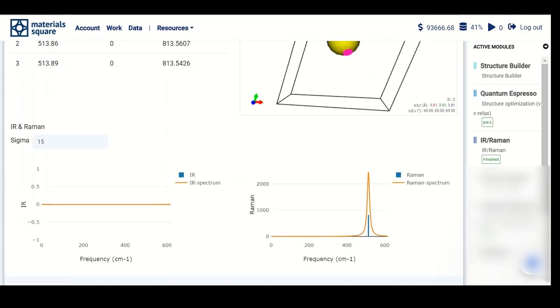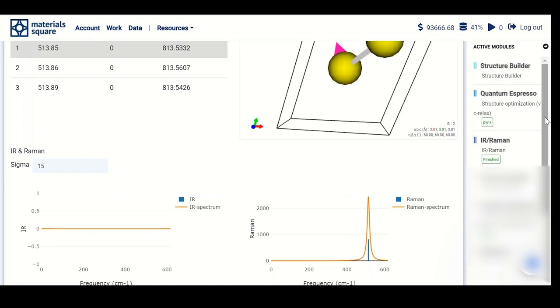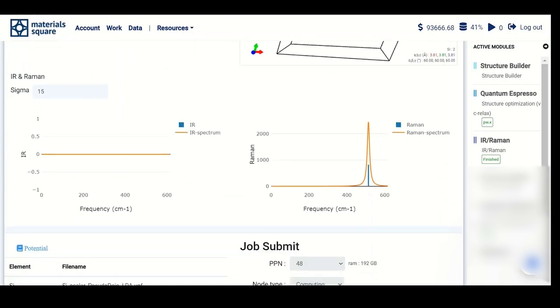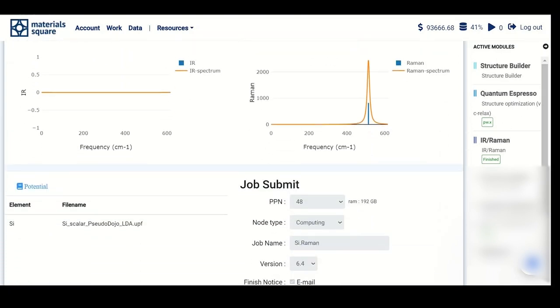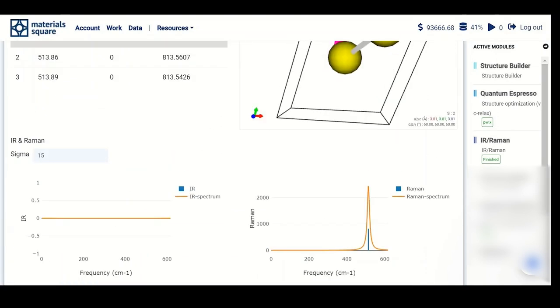You can see this kind of graph. I would like to mention one note before we finish: Material Square offers Pseudo-Dojo as a dedicated norm-conserving type pseudopotential library. Just be assured that this is shown when you are applying the IR/Raman calculation. Thank you so much.